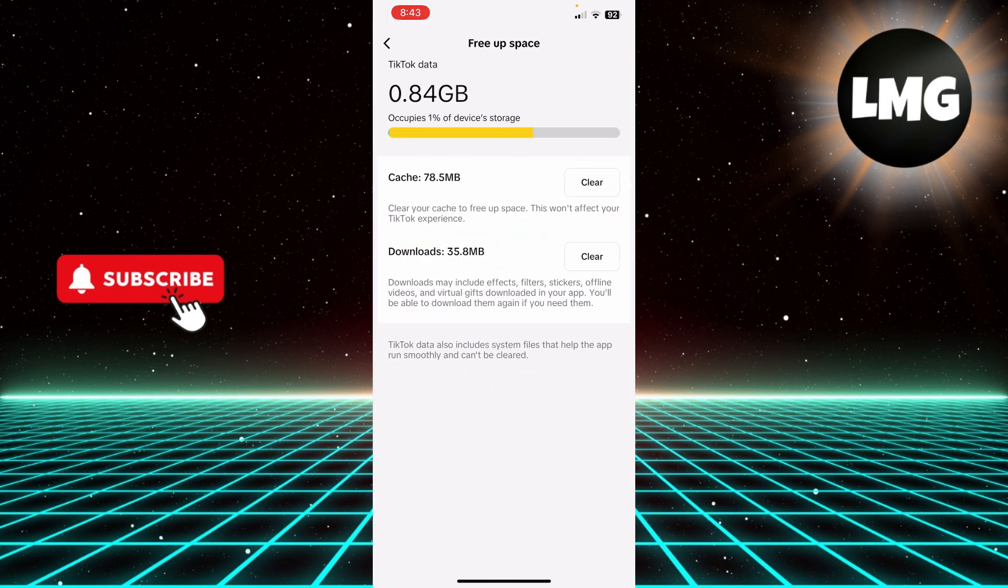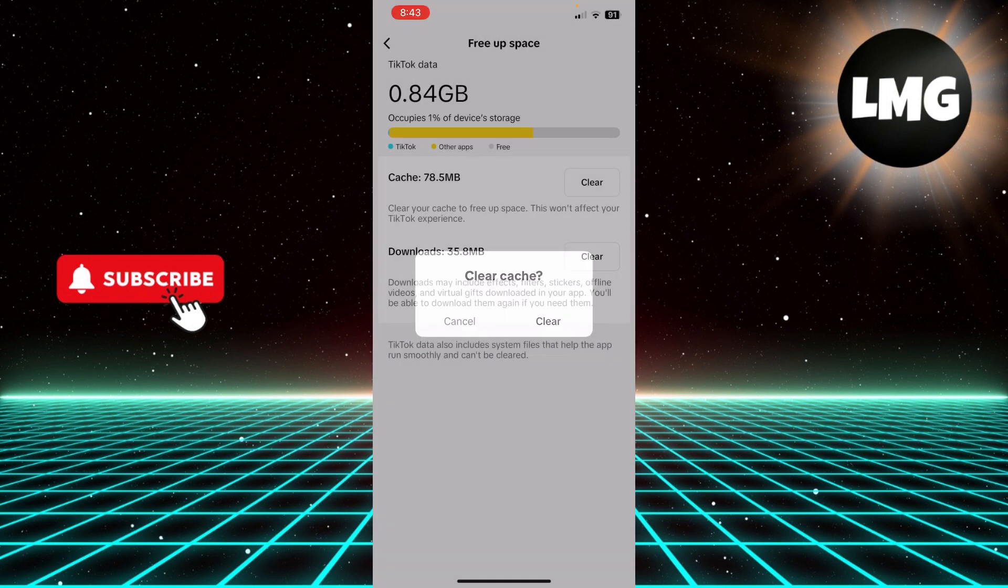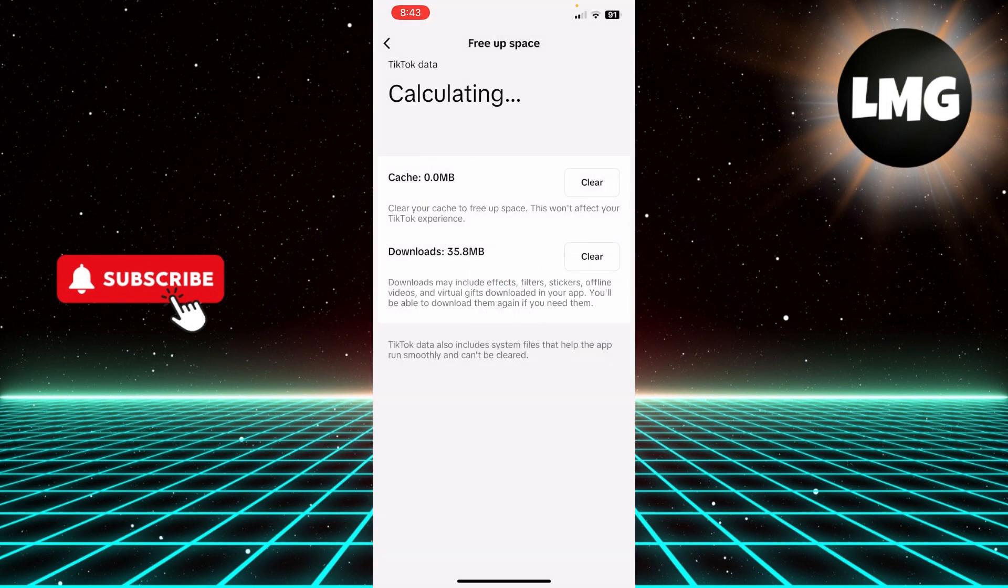Click Clear right next to Cache. Click Clear and this is going to give you this prompt of Clear Cache. Just click Clear and it's going to clear the cache of my TikTok app.